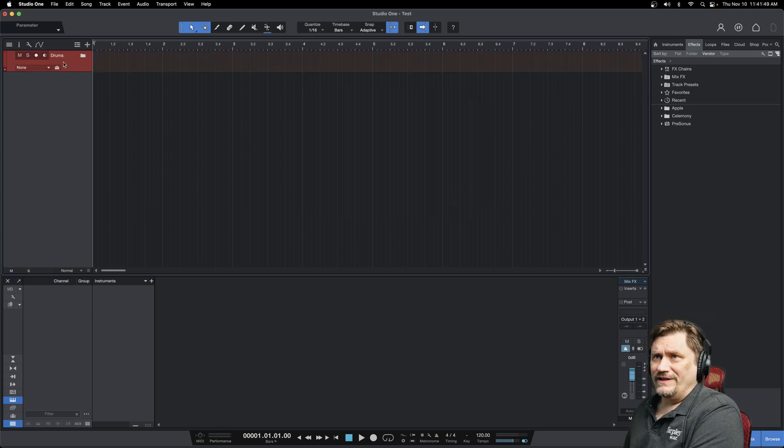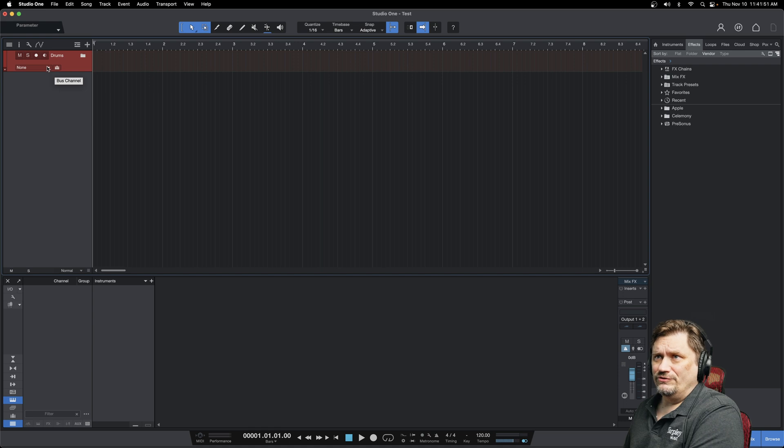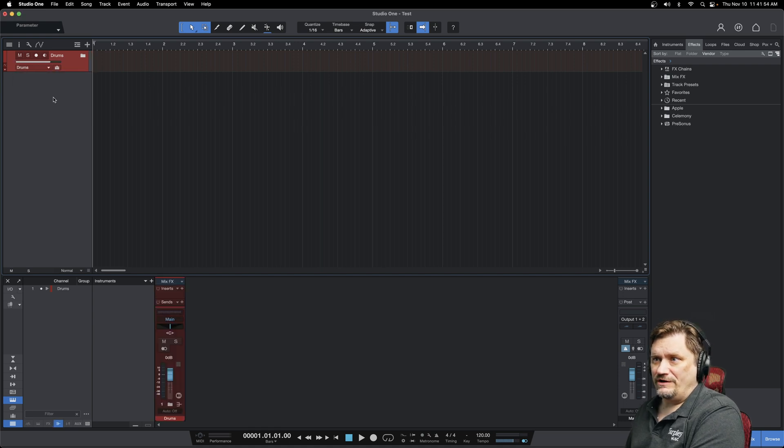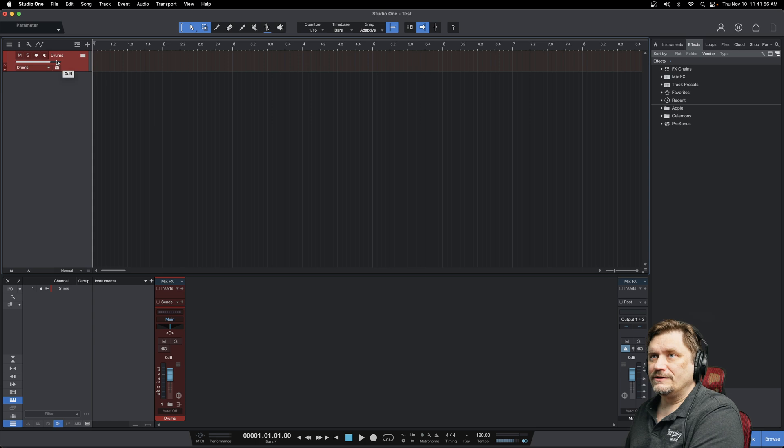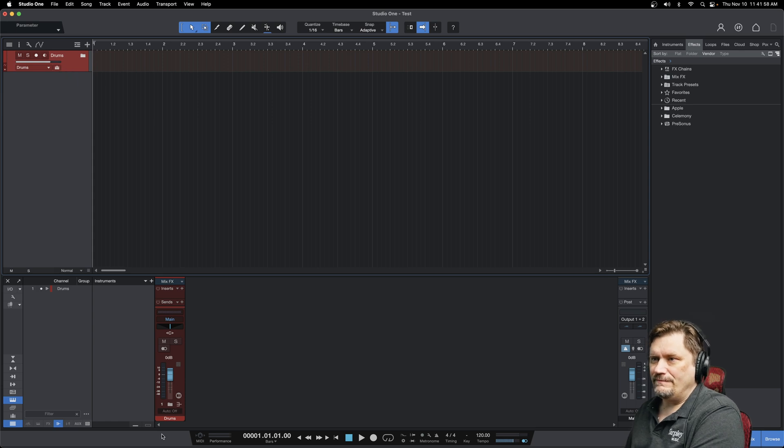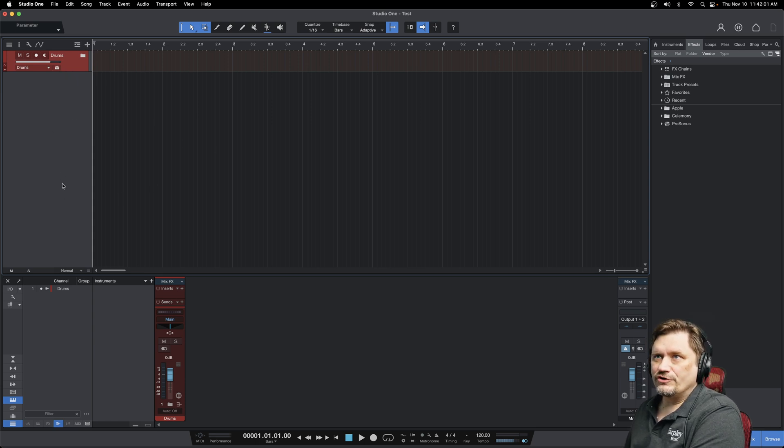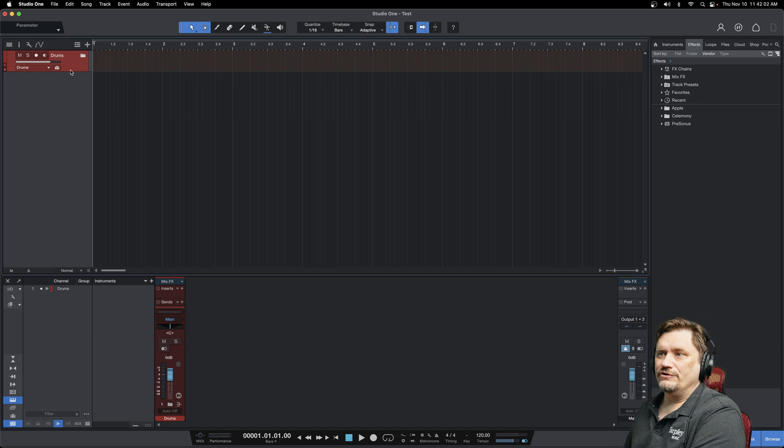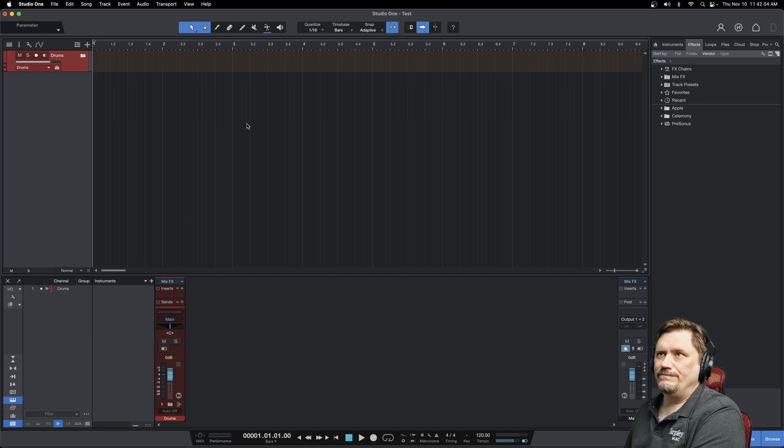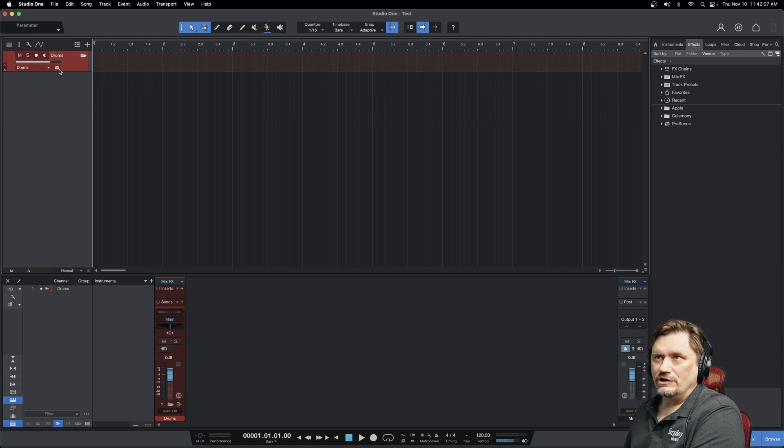Now the last thing I'm going to want to do is this little drop down channel here—I'm going to add a bus channel for that. So now what that does is it sets up my main bus channel down here in my mixer. So all the tracks that I put under drums will also be under this bus, and you can hit the little folder and you can collapse all those.